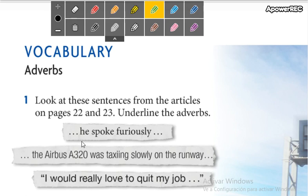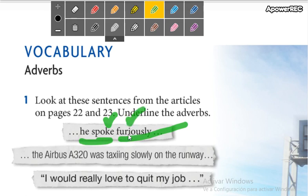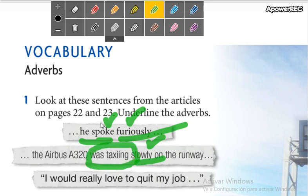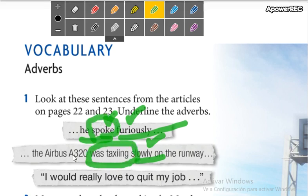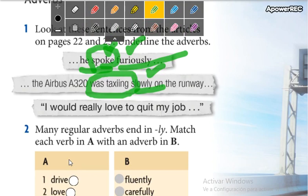Another example: 'he spoke furiously.' Spoke is the action and then you continue with the adverb. 'The Airbus A320 was taxing slowly on the runway.' This is the adverb because you are describing the action. No matter what tense the action is — simple present, simple past, future — it's the same: you describe it with the adverb.